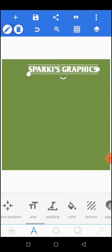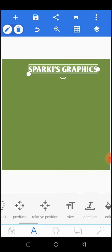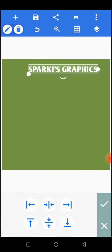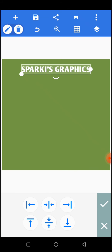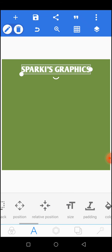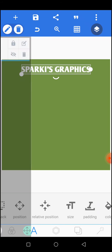Now to make sure everything is placed at the center, instead of wasting time we go to relative position. Look for relative position, tap on it, then tap on center. You can see that your text is now placed right at the center.